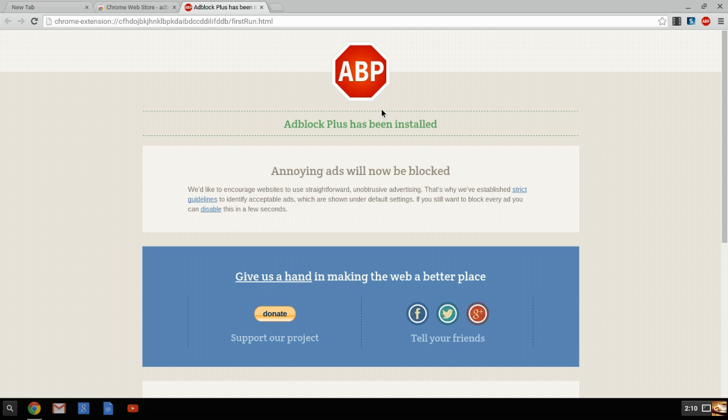So what AdBlock Plus does is it will look at the page before it loads and block out anything that it determines to be an ad. If you think that it should not be blocked, you can right-click on it and say unblock this, and it will unblock it. But it's not going to just unblock that. It will unblock any ads by that ad provider.